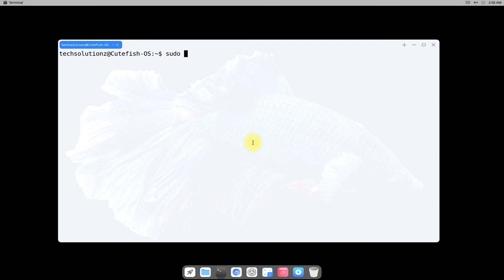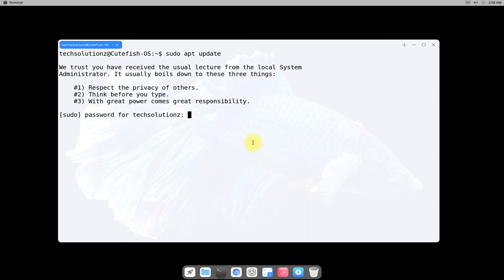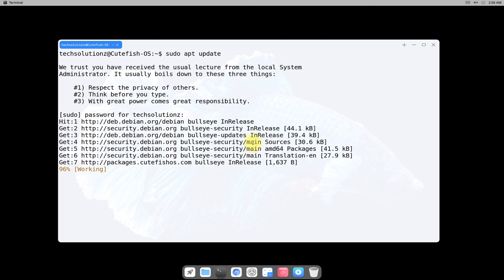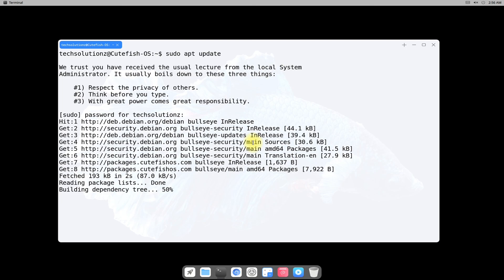Install Cute Fish OS on your PC right now and enjoy the speed with beauty. Anything to ask? Comment it. Thanks for watching. Good day.